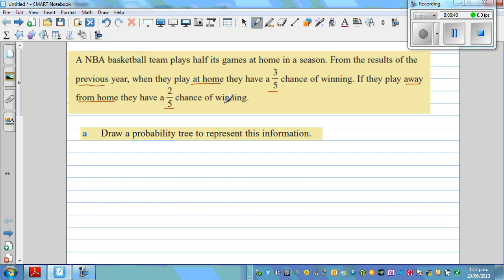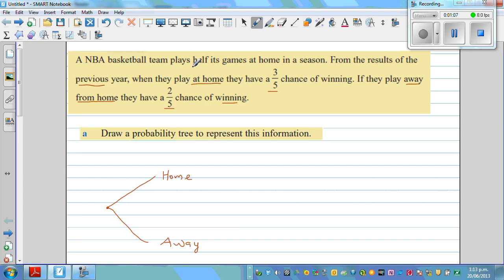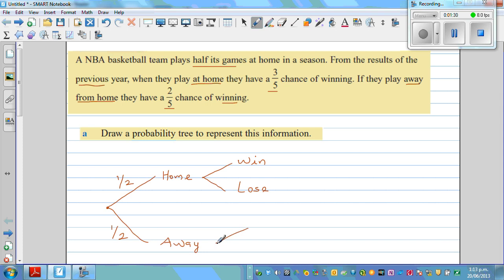They have a two-fifths chance of winning when away. The first question is: draw a probability tree to represent this information. There are two events: they play home or they play away. The first branch gives the probability of each event. Since they play half their games at home, the probability of playing at home is one-half, and the probability of playing away is also one-half.